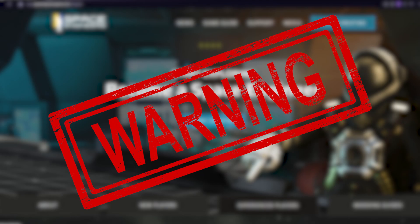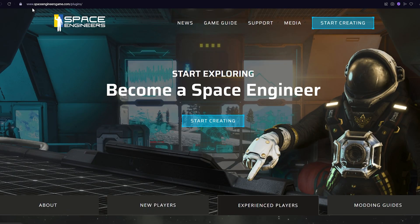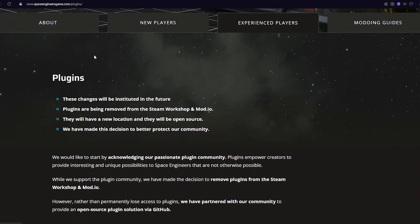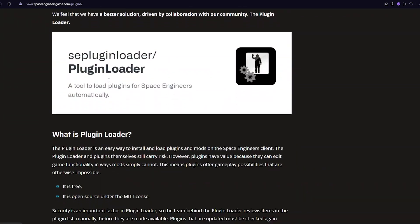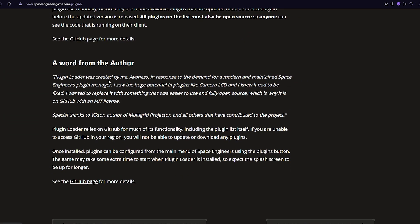Quick disclaimer before we begin: you are using plugins at your own risk, just like with mods and experimental mode. If you want to read more about plugins and their risks, more info can be found on the Space Engineers website — link in the description.